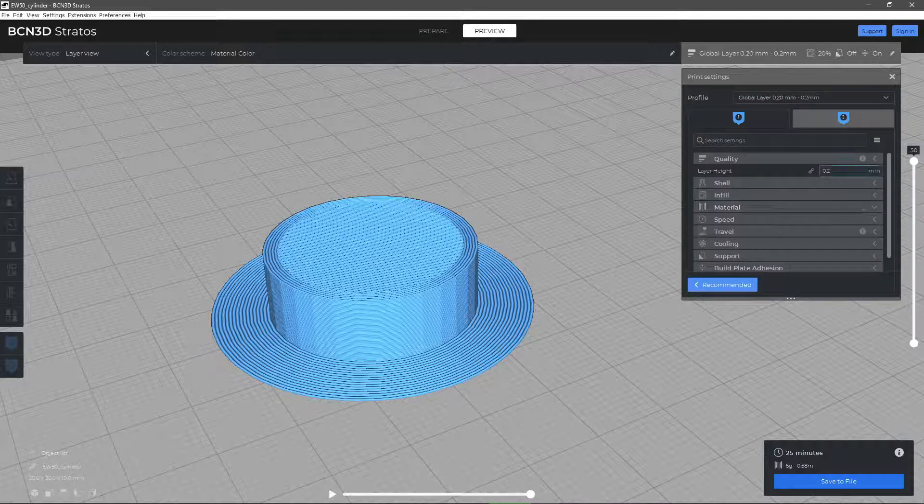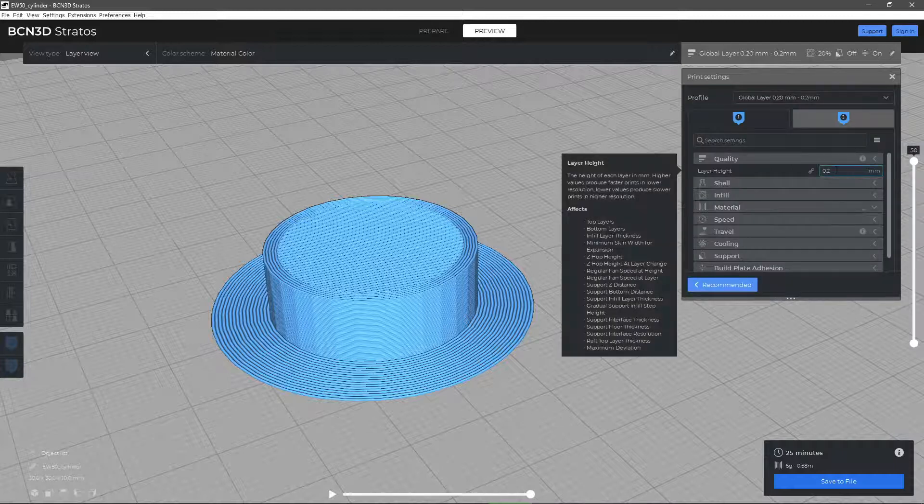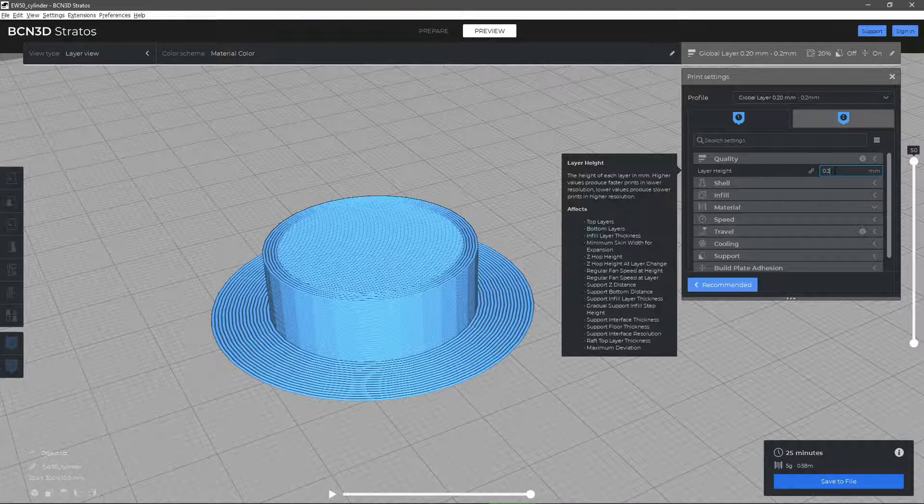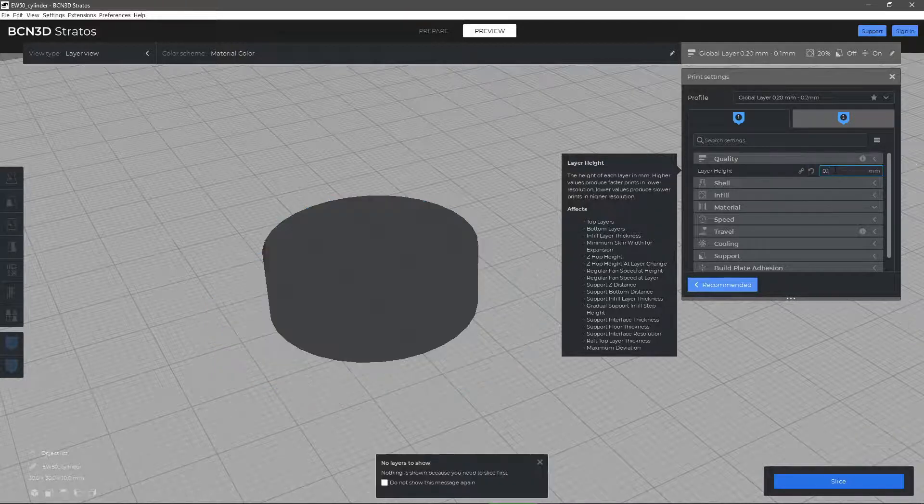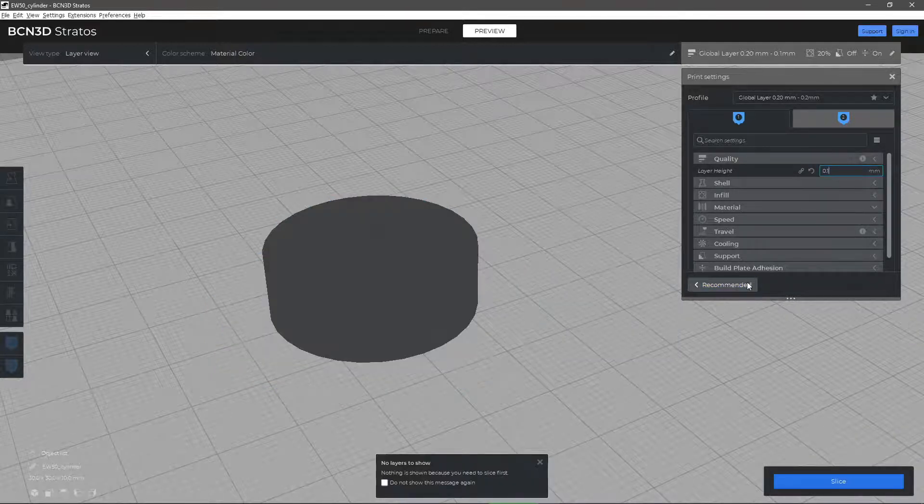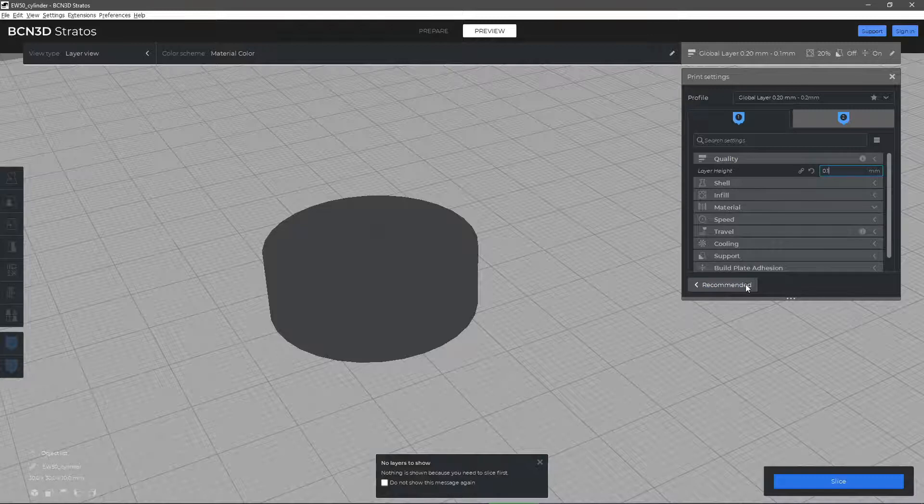It is a common misconception that the layer height is directly proportional to the size of the hotend nozzle, but this is not the case. Only the upper limits of this parameter are affected by the size of the hotend.